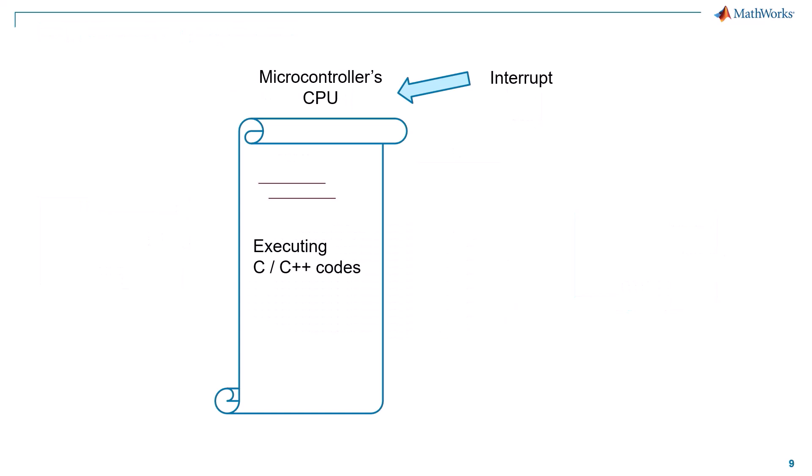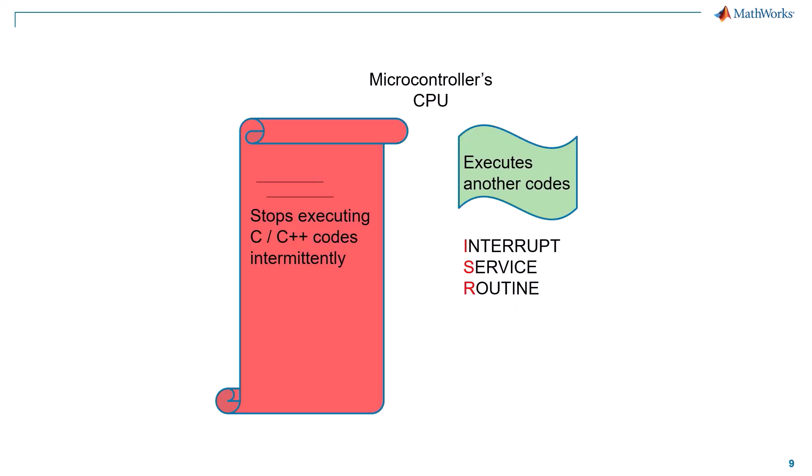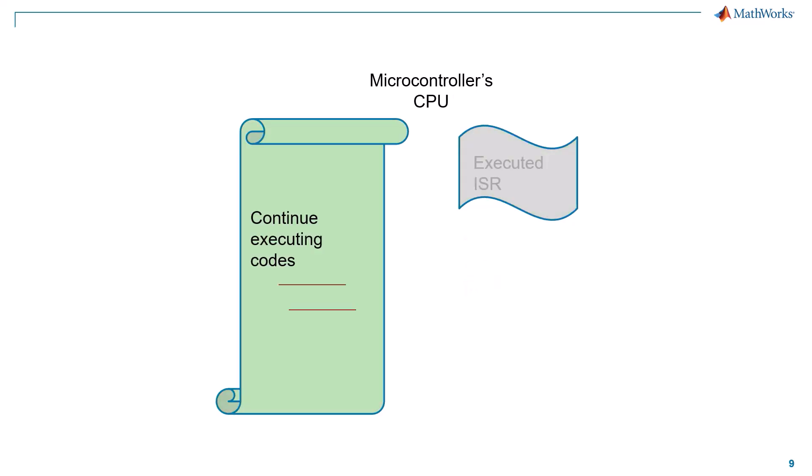To wrap it up, once the microcontroller gets an interrupt it stops executing the main task and starts executing the interrupt service routine. Once it has executed the interrupt service routine ISR, it resumes execution of the main task, and this is all about hardware interrupt.